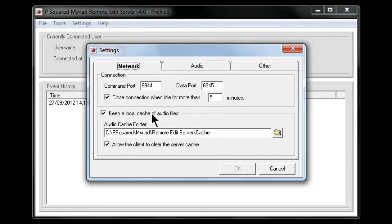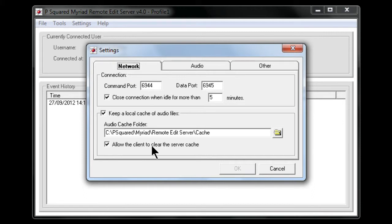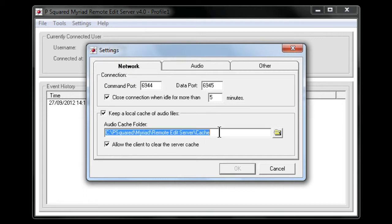And then here keep a local cache of audio files, so this is that audio cache folder that I told you about. You also have the ability here to allow the client to clear the server cache, and that enables someone using remote voice tracking to clear off what you do have on the server.